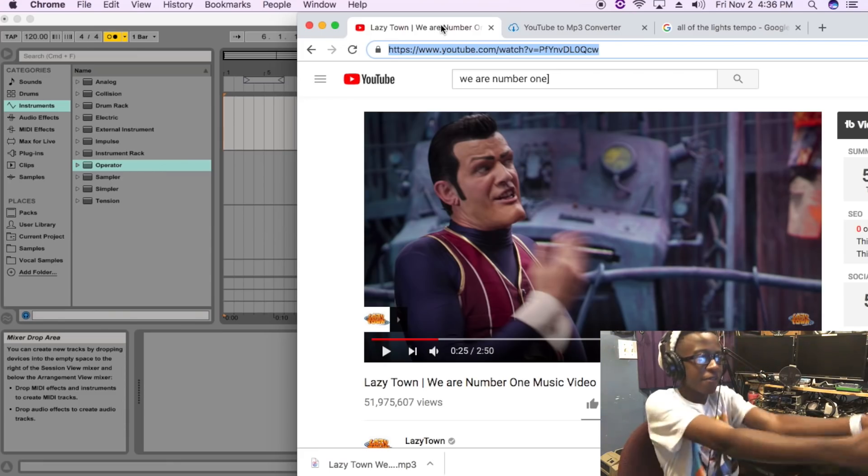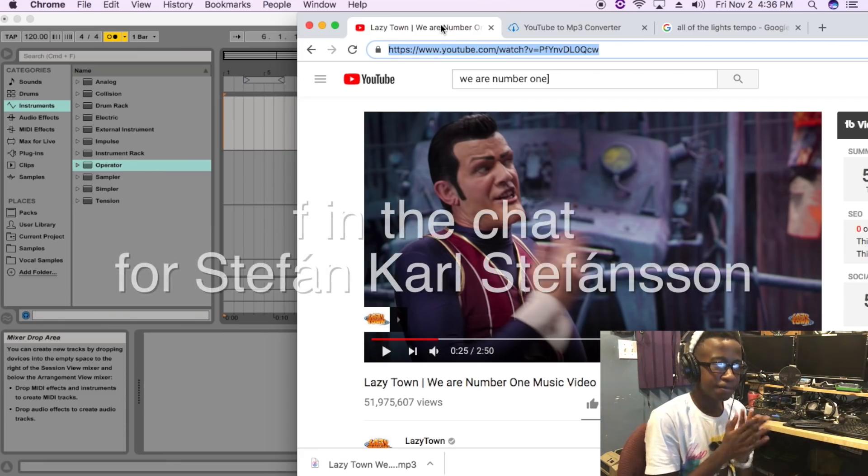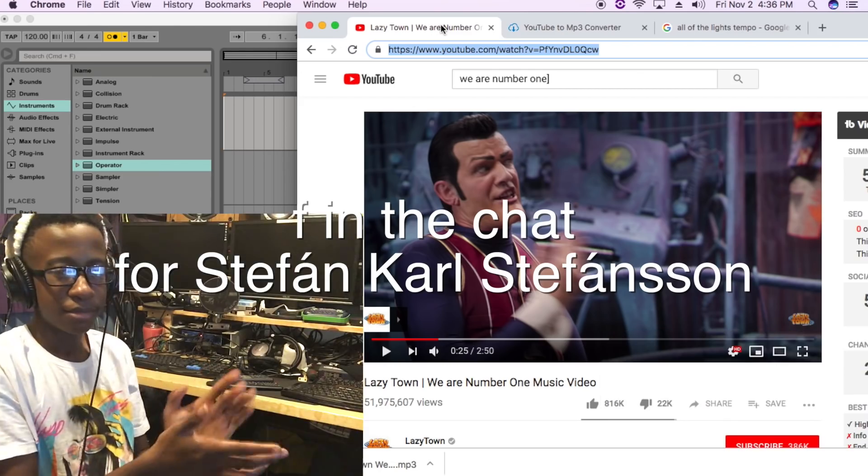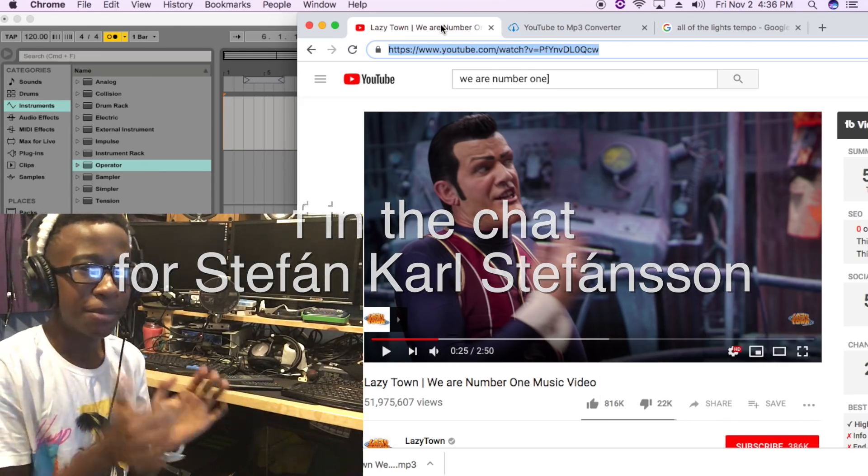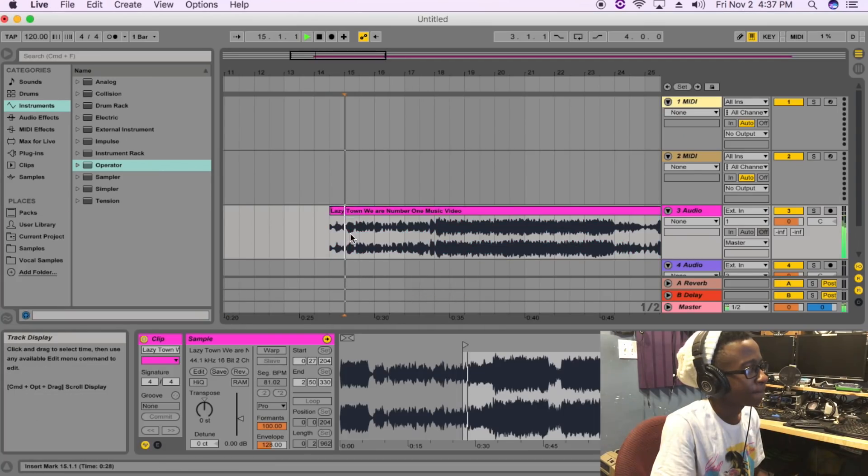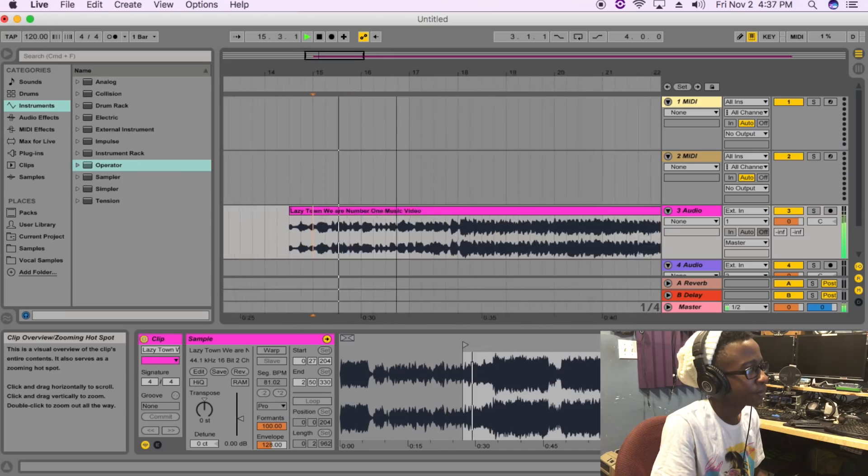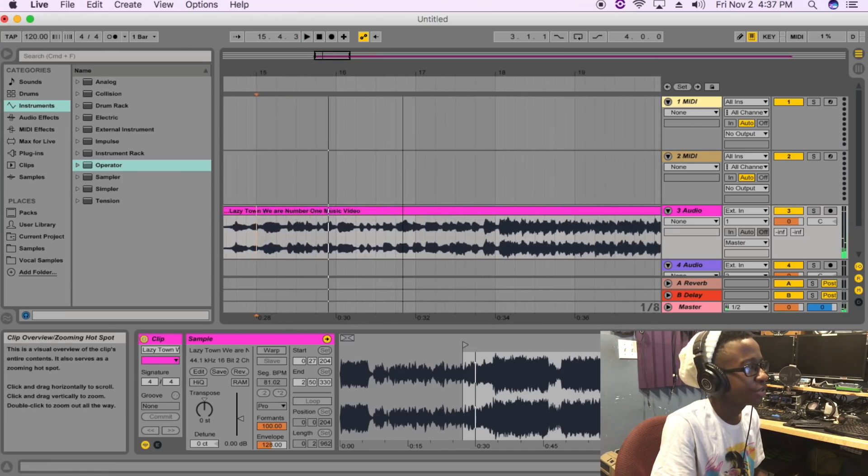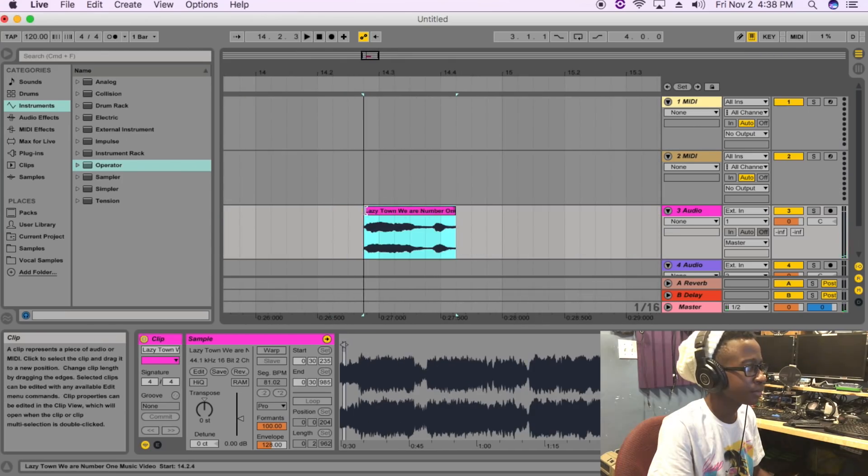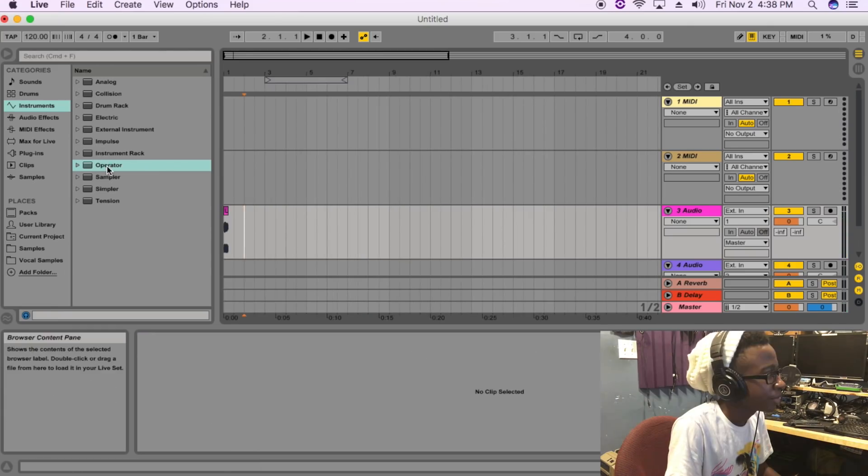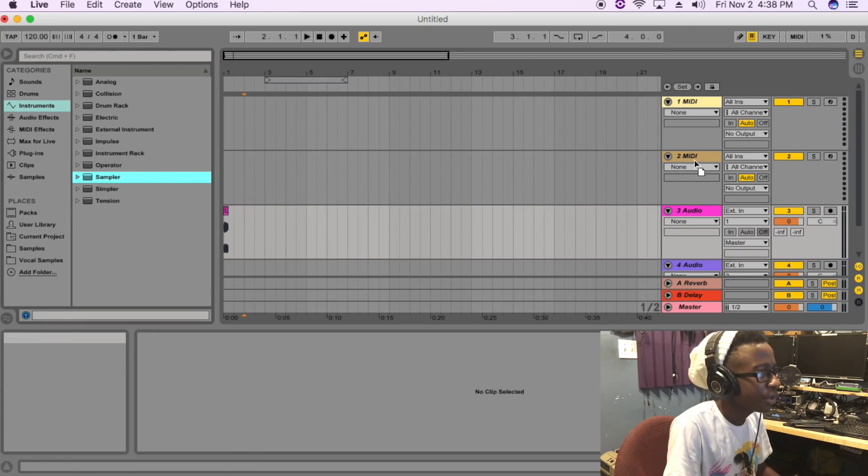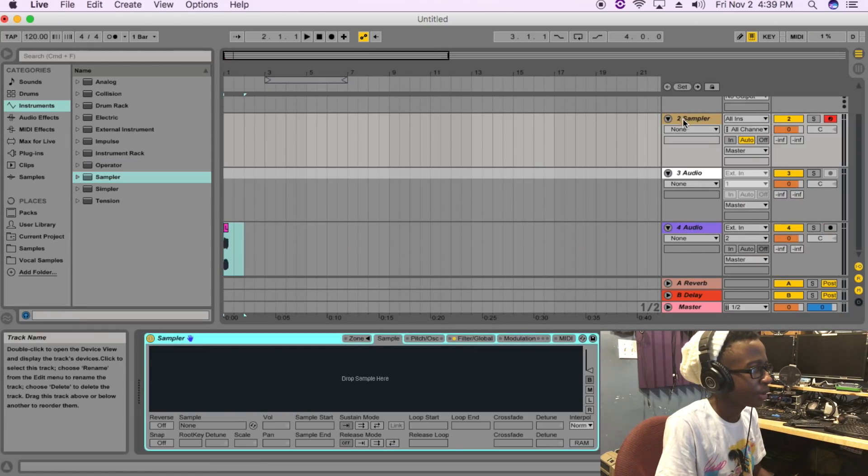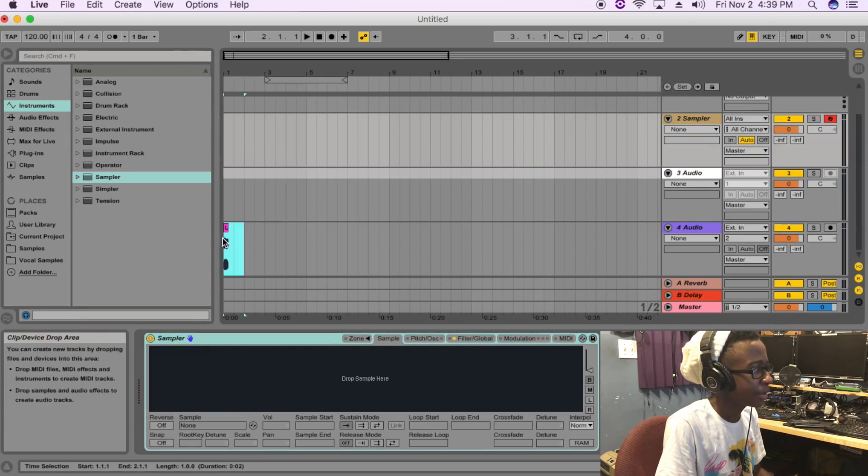Can we get an F in the chat for this dude, just top tier man, top tier. I think I kind of want to use that one. Let me get that sampler.